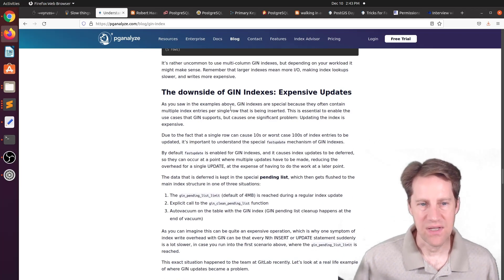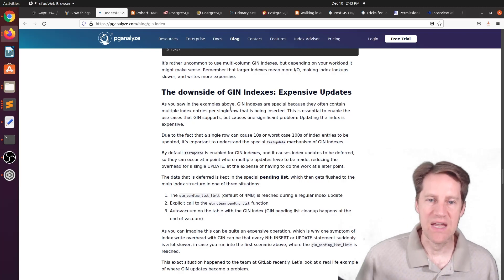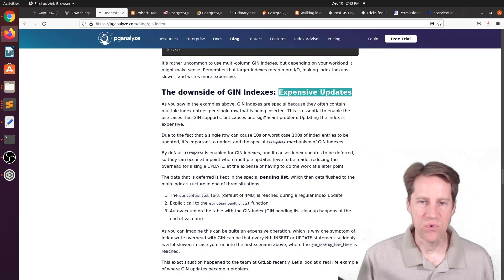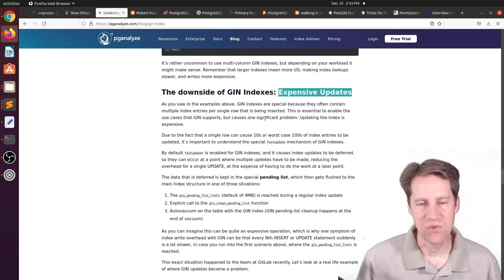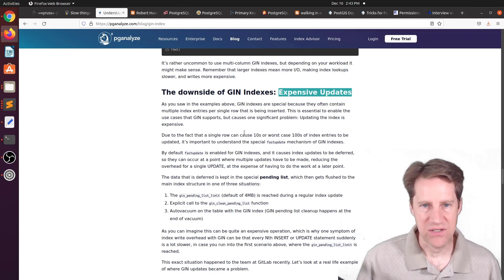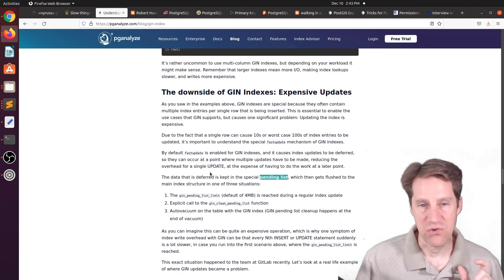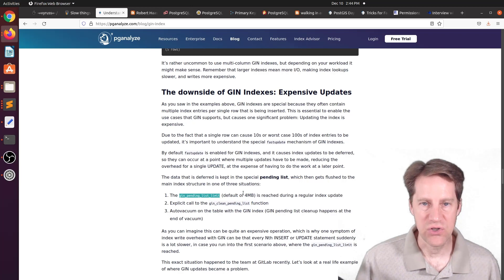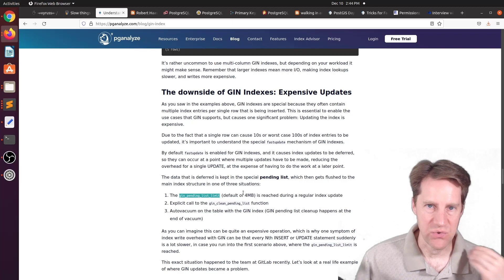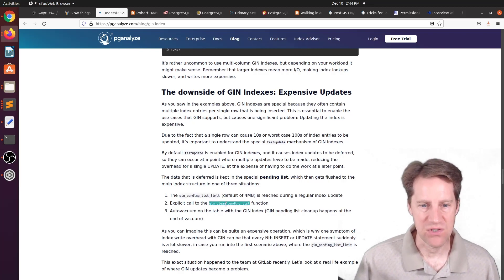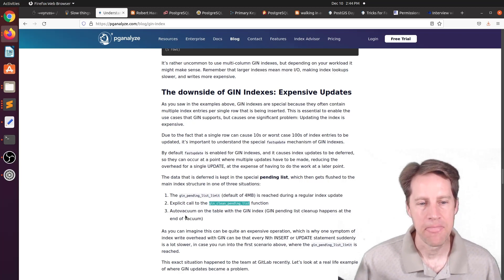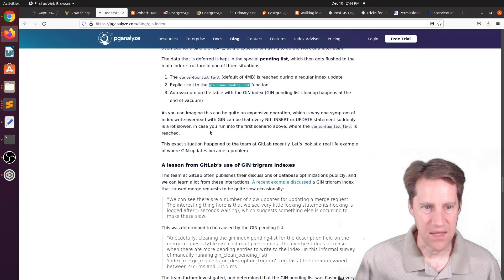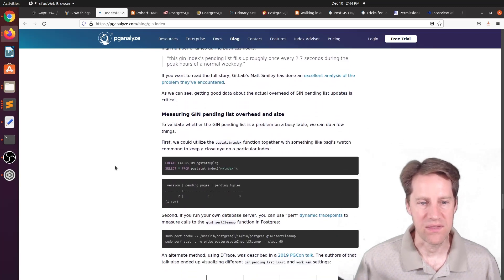Now, one of the downsides of the fact that you're storing the index by value and it references multiple locations is that it has expensive updates, as they mentioned here. Because once that value changes, you may have to go and visit all those different locations that that value is referenced to update that information on where to find it. So how it handles that is it actually defers some of these updates. And it maintains, as they mentioned here, a pending list of those deferred changes that need to be done. Now, what triggers this deferred update is you have a GIN pending list limit that is by default at four megabytes. So if it hits that during an index update, it knows it needs to do the work to commit them to the actual index instead of the pending list. Another option is GIN clean pending list function, which, of course, empties that out and updates all of the index entries. And then running an auto vacuum on a table with a GIN index. But this can also lead to some performance problems. And they mentioned a problem that GitLab had with this recently. And they talk about the situation that they encountered with it.